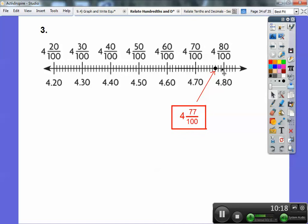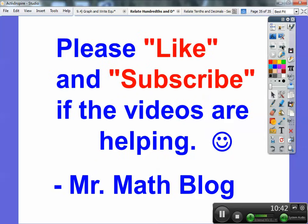There's a point on the number line at four and seventy-one, seventy-two, seventy-three, seventy-four, seventy-five, seventy-six, seventy-seven. So that's four and seventy-seven hundredths, represented as 4.77. If you're finding these videos helpful and your parents let you, please like the videos and subscribe — that would help me. Thanks a lot, you guys. Take care, bye-bye!